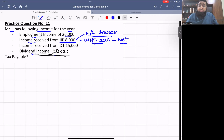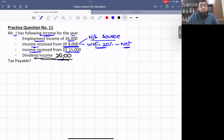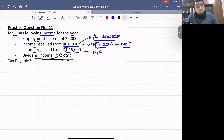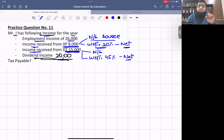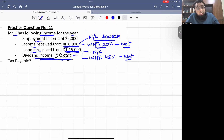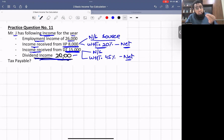Income received from a discretionary trust is £15,000. You all know that discretionary trust income is always classified as non-saving income, and the withholding tax is 45%. Since the examiner has not written 'fat' or 'gross', we assume it is net and the withholding tax is already adjusted. Finally, dividend income is £20,000. Let's start doing the question.